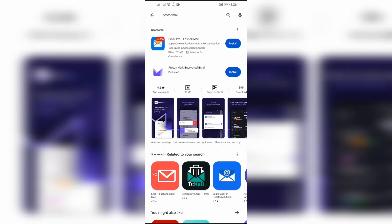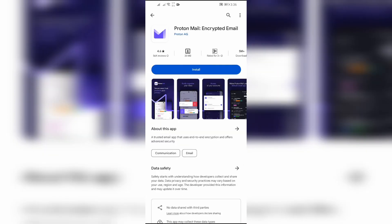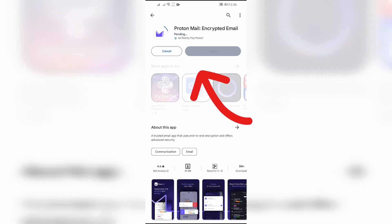After searching ProtonMail, the application will appear with the purple logo. Simply click on that application and then click on the install button.